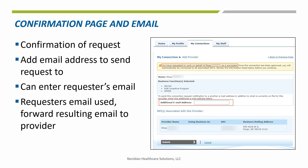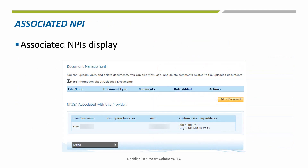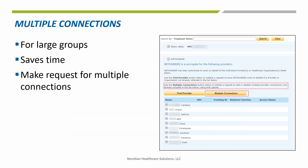Enter an email that you know will reach the provider, or have it sent to the requester. Near the bottom of the confirmation page, a listing will show all NPIs that are associated with the provider. Individuals will only have one NPI, while organizations may have multiple.